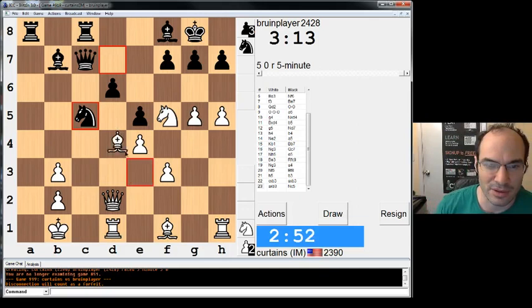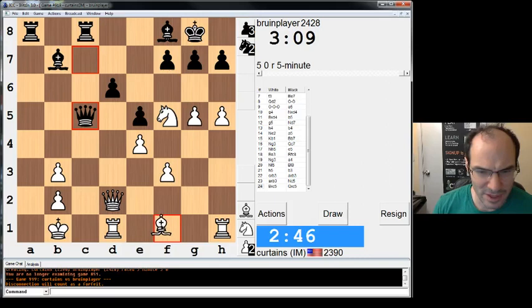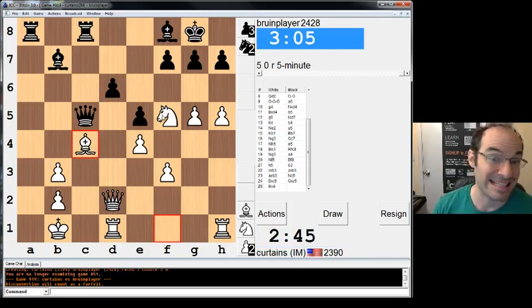Alright. Bishop c4 or no? I kind of want to take, because I'm worried about him sacking on e4. Whatever, I'm just going to take it. And then next move, bishop c4. Maybe I'll go bishop a6. Then I can go maybe queen d5. I don't know. I'm going to do this. And we'll figure out the rest in a minute.